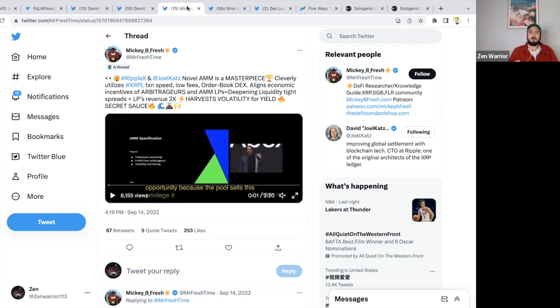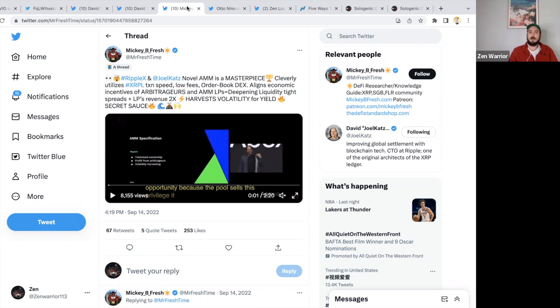Mikey B Fresh says Joel was mind blown when Joel Katz announced it. He called it a masterpiece, cleverly utilized XRPL. Let me just show you the video clip of how David Schwartz explains how this whole mechanism works.